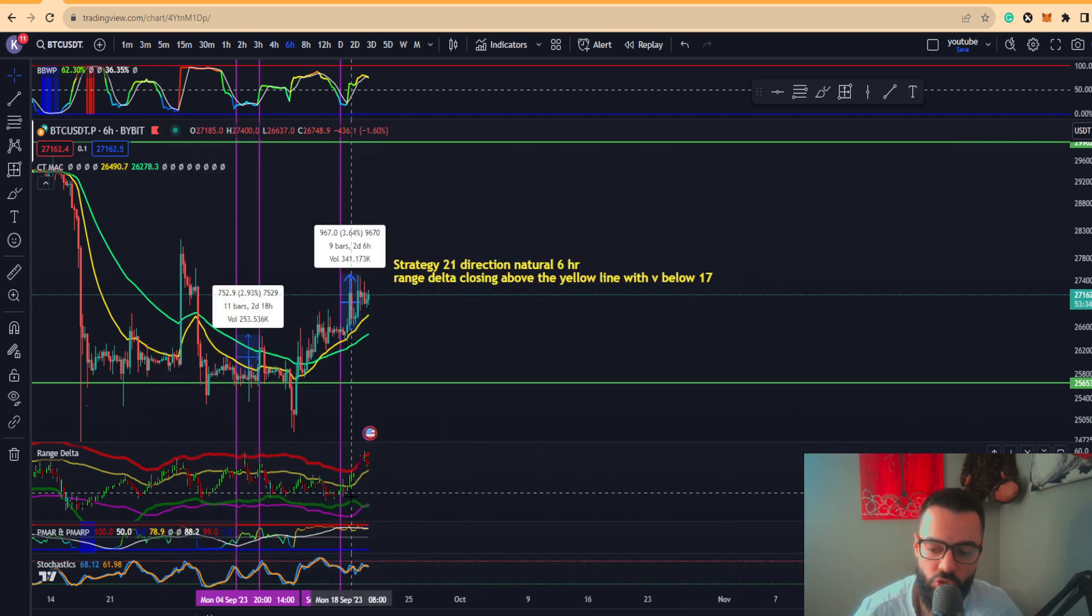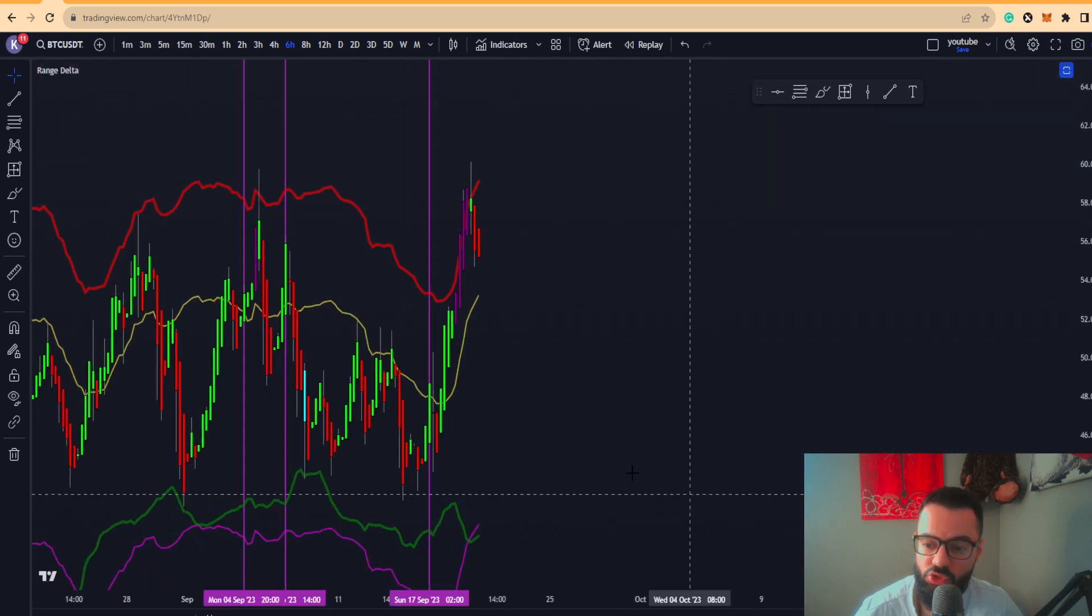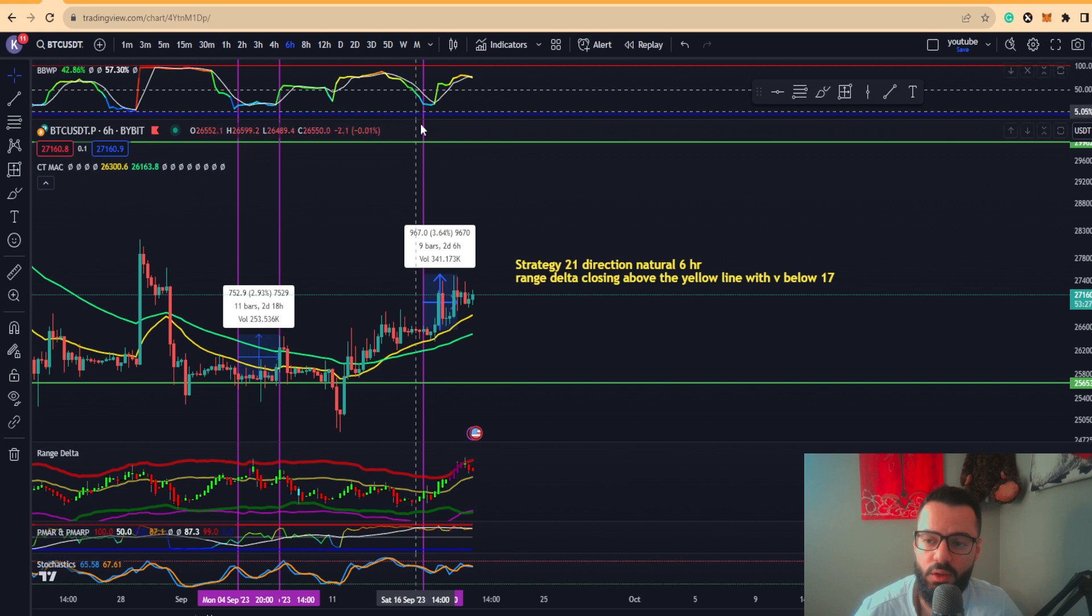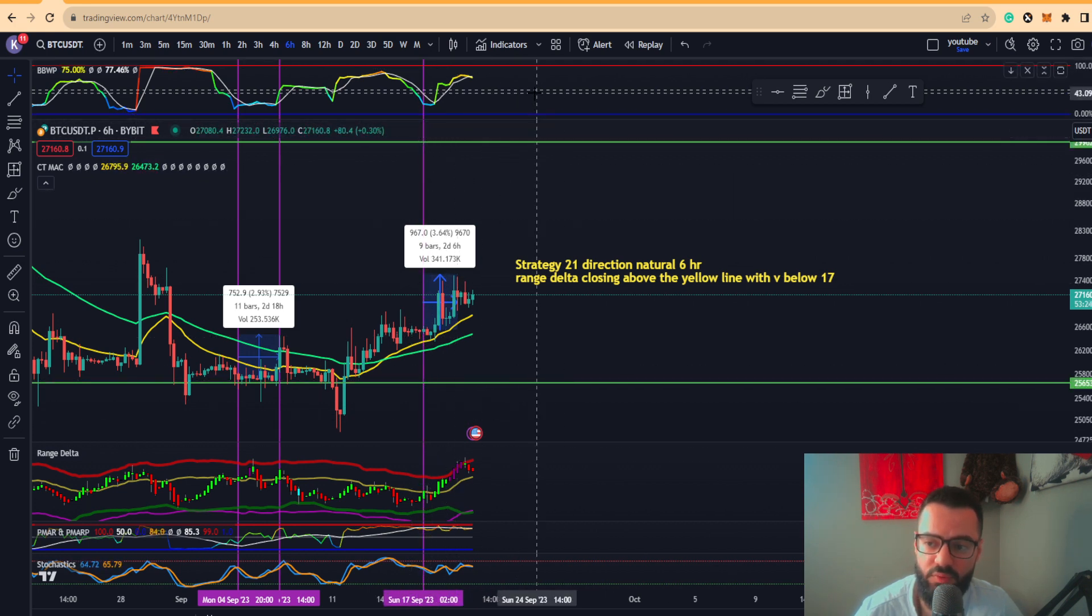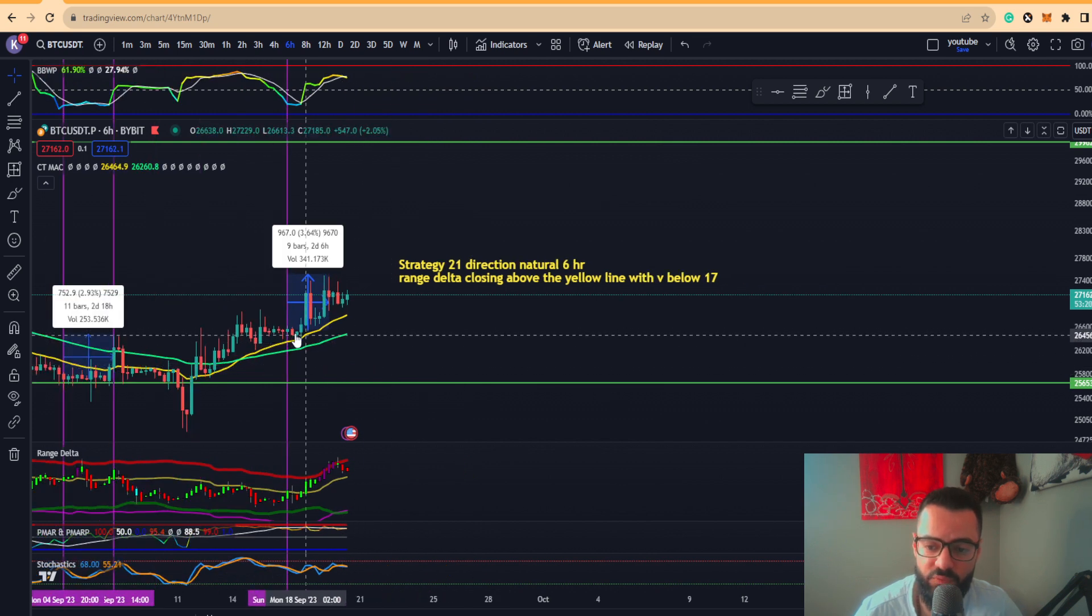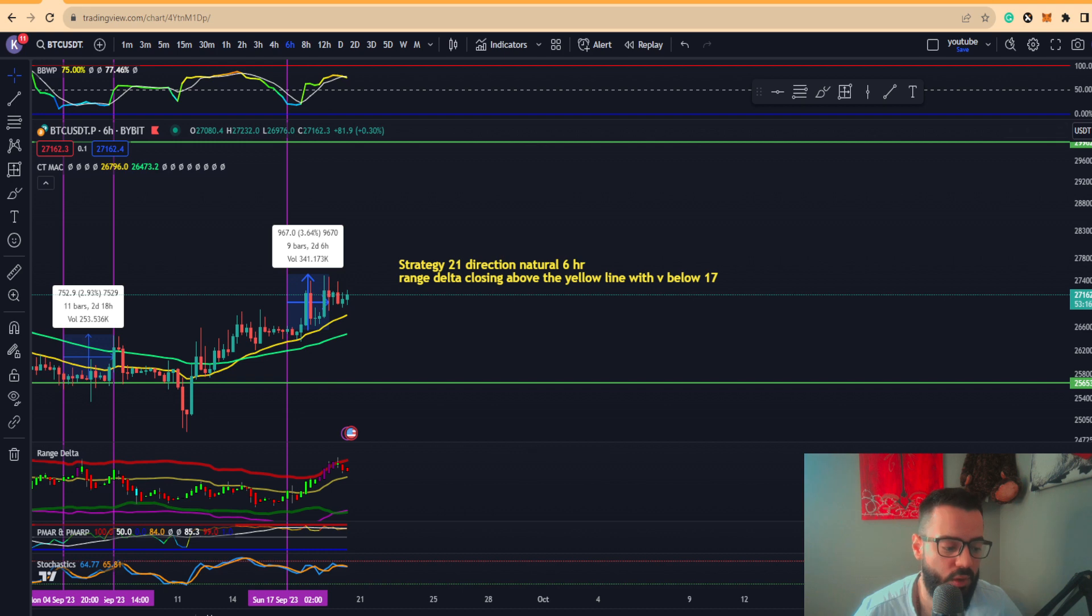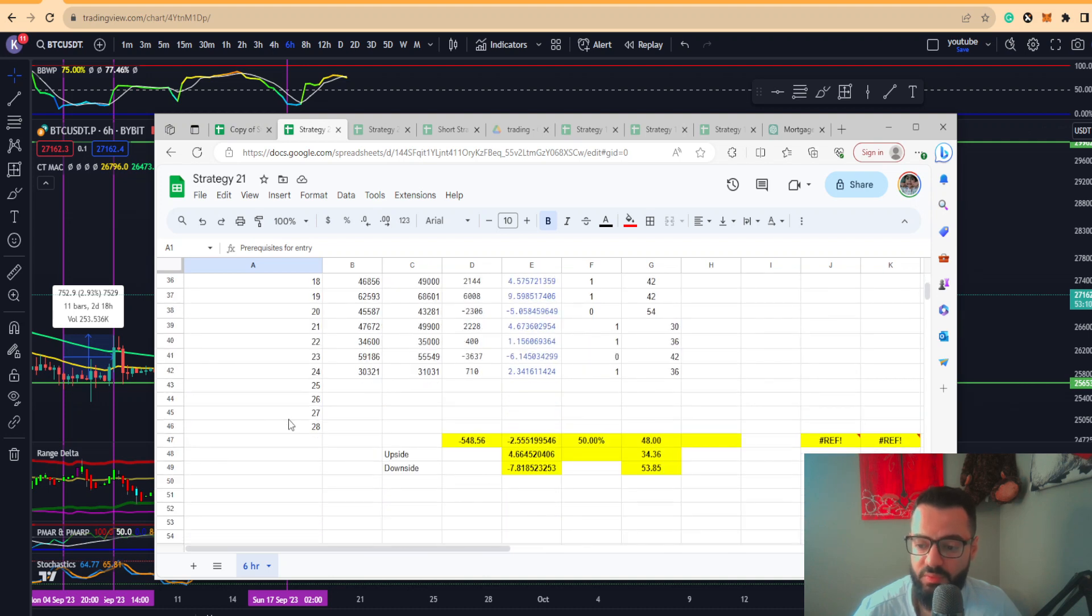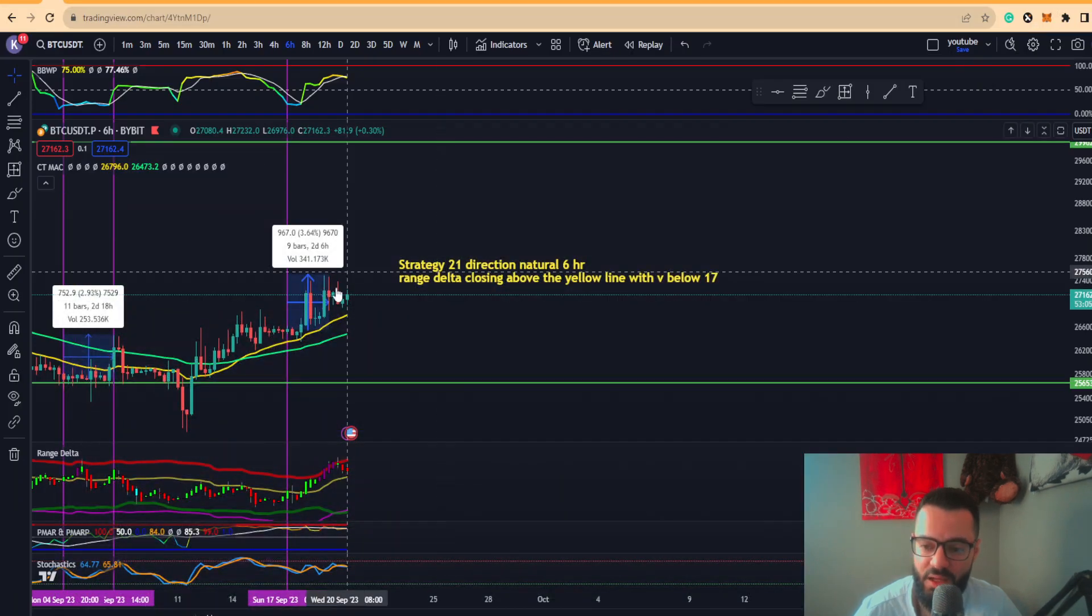In order for the conditions to be met, you want to have the BBWP indicator 17 or below with a range of delta hiking sheet candle close above the blue or yellow line. We can see here the conditions were actually met. You can see the hiking sheet closed above this particular yellow line here, and you had actually low BBWP readings on this particular indicator right here.